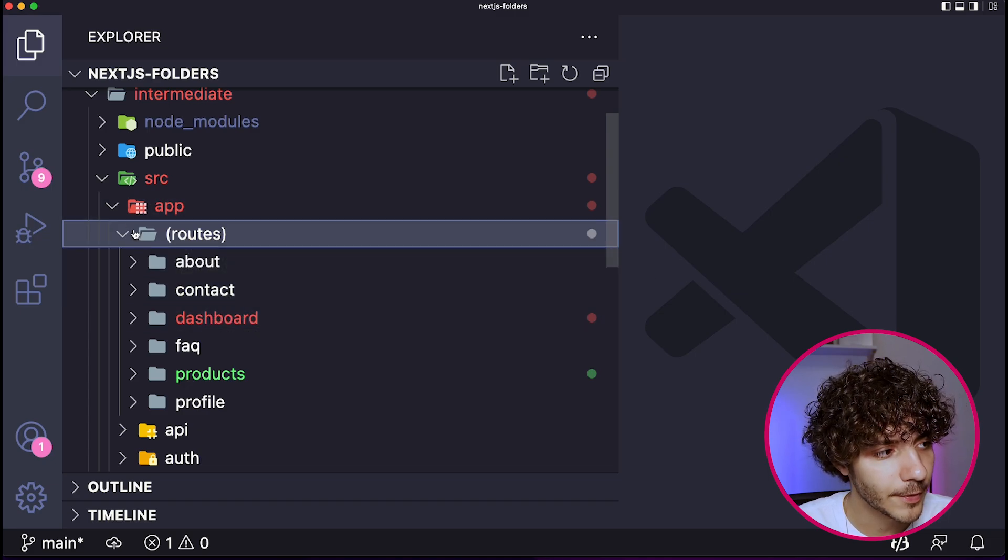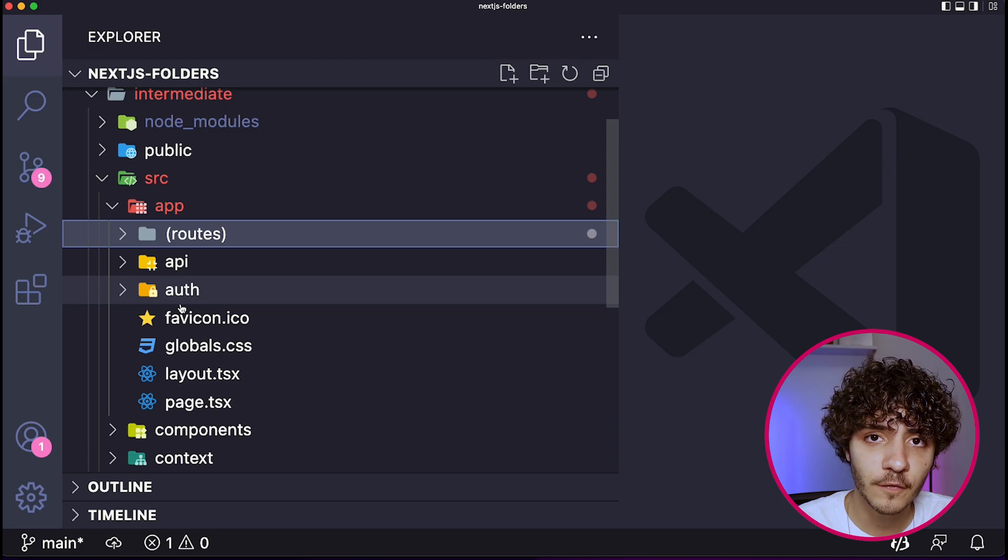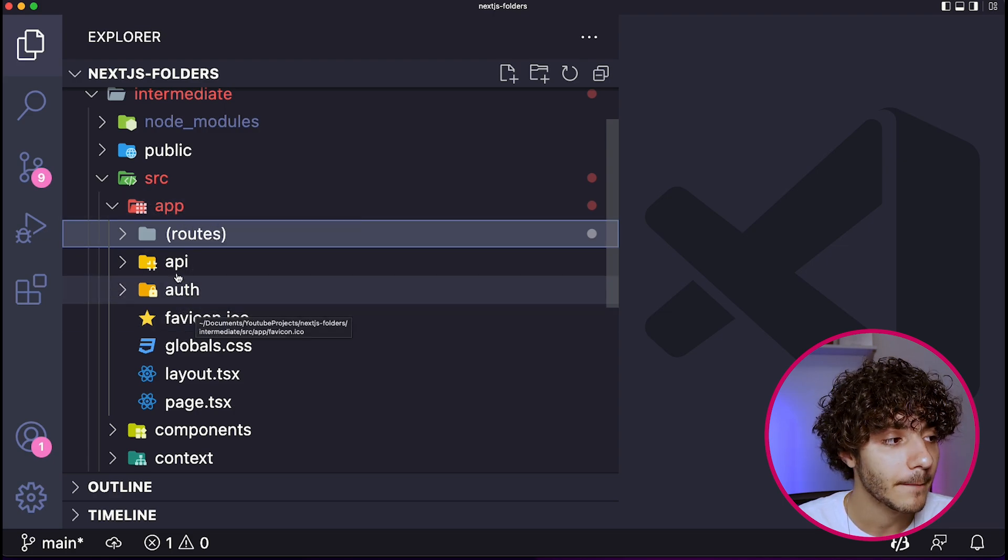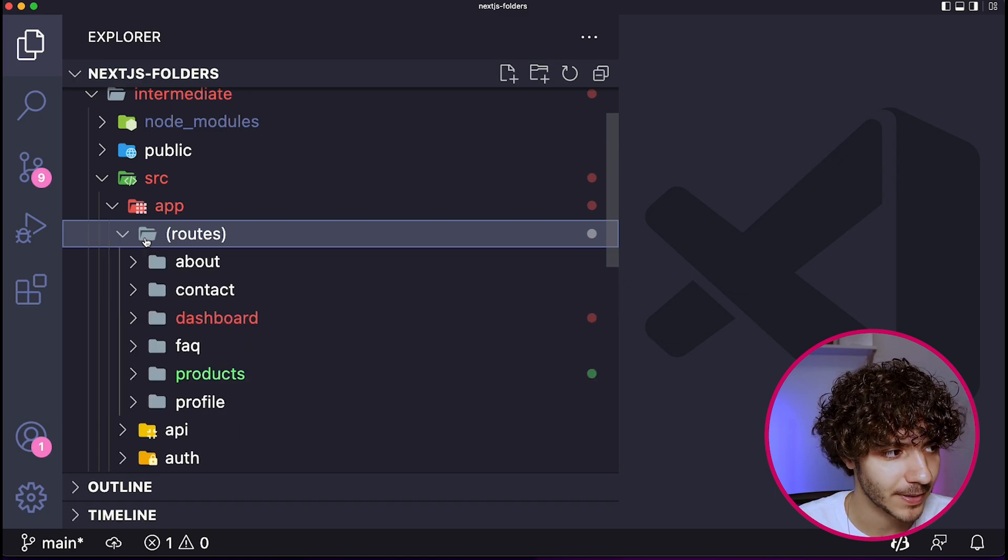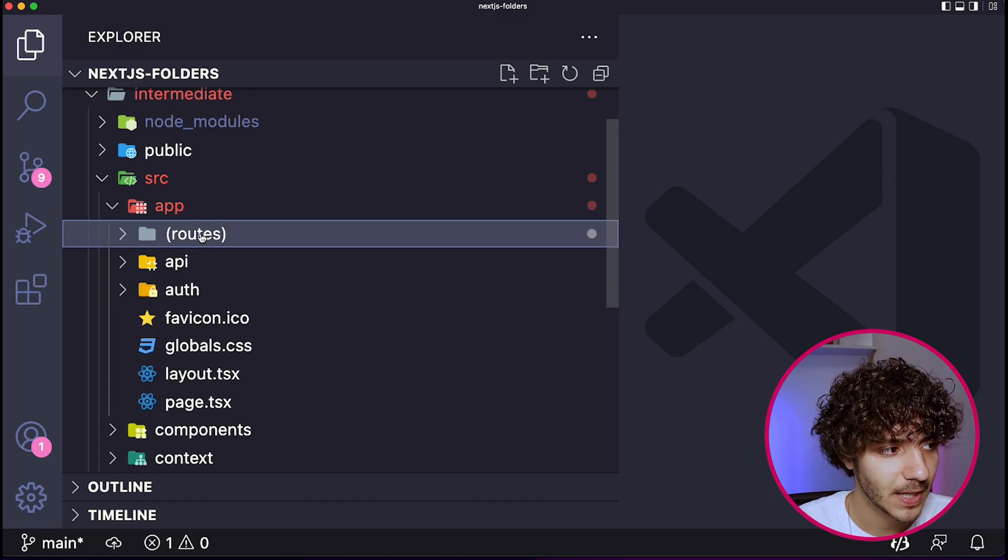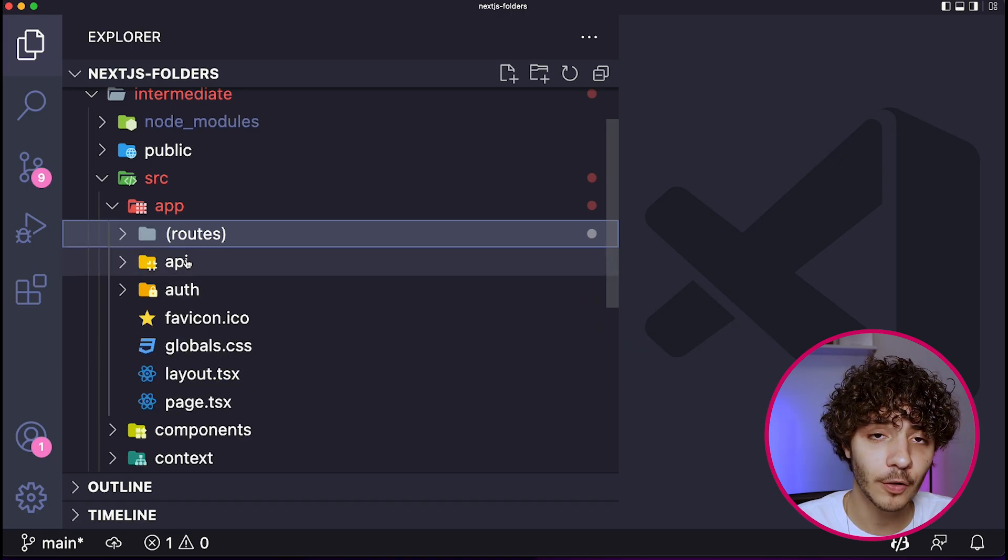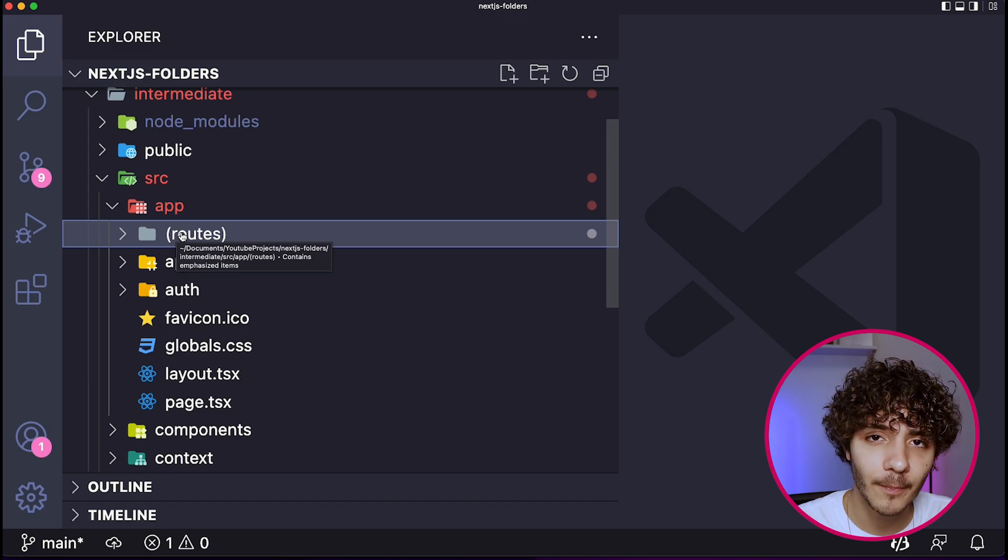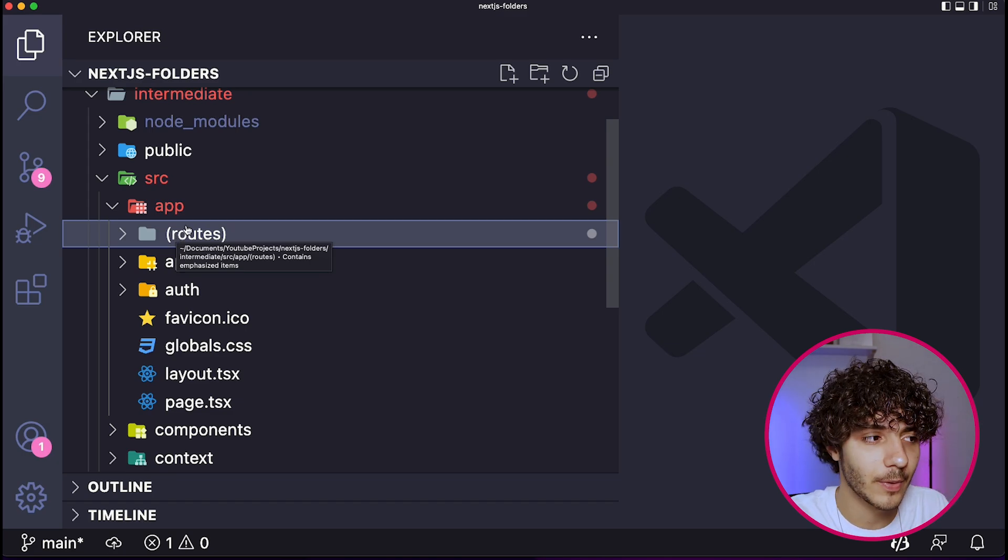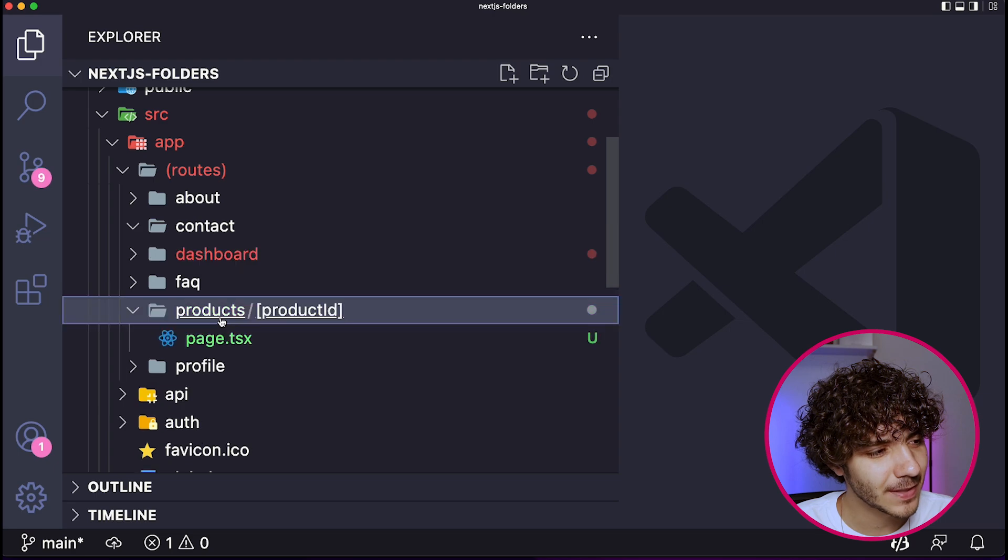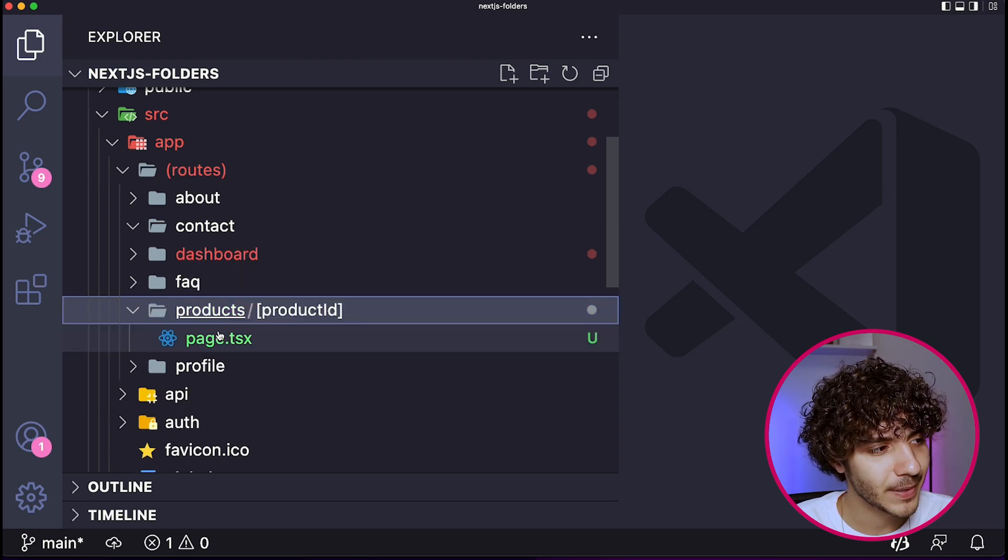So what we're doing here is we want to have different server components inside of our app, right? But we want to distinguish them from the actual routes that we have in our application. So what I'm doing here is I create a group of routes, I put all the routes inside of this group of routes. And outside, I have other folders and other files related to that can be inside of the app folder, but are not specifically individual routes that we want to put in our app.